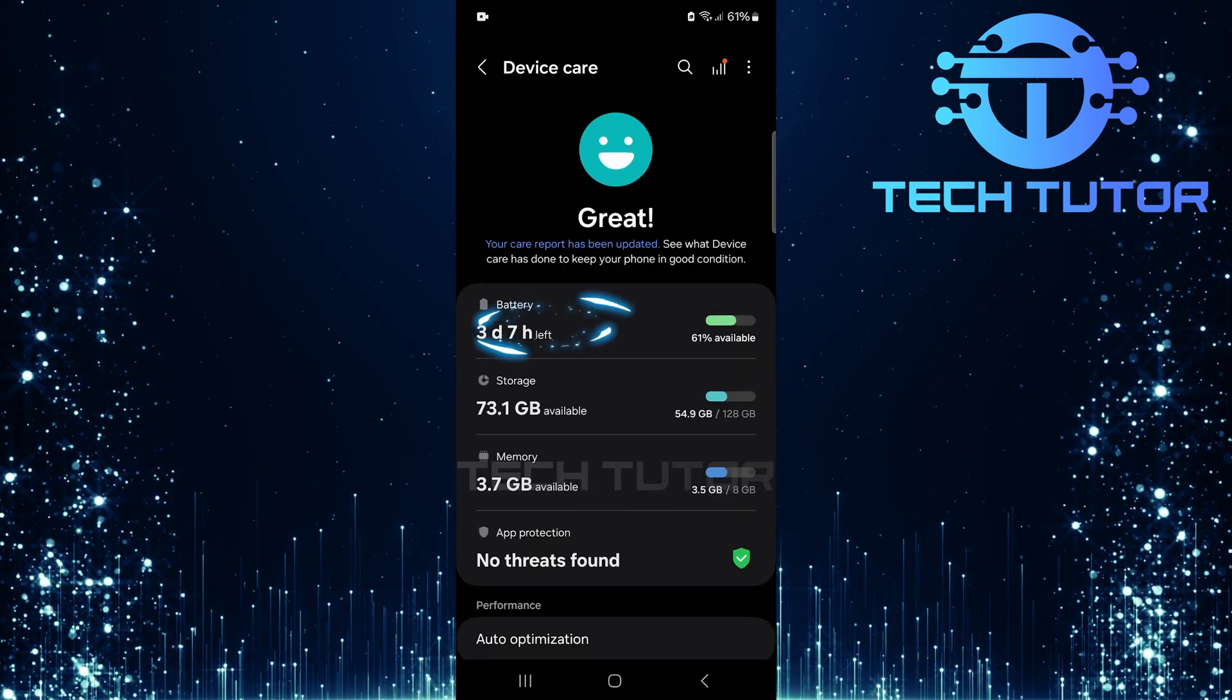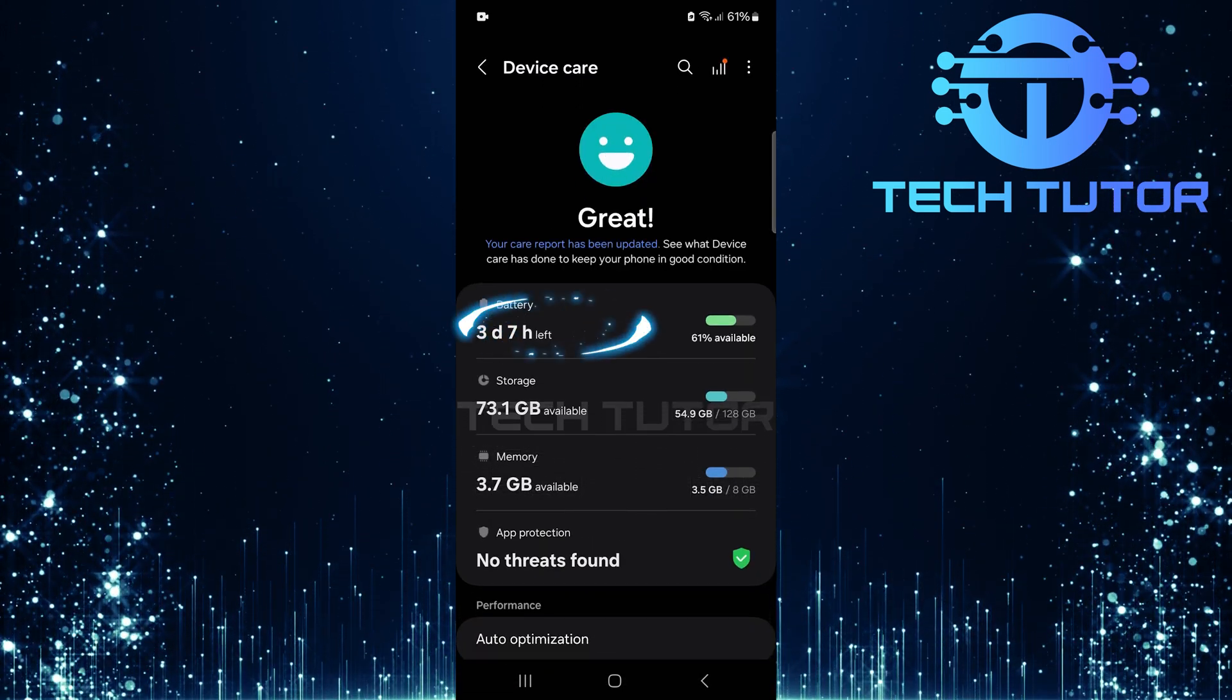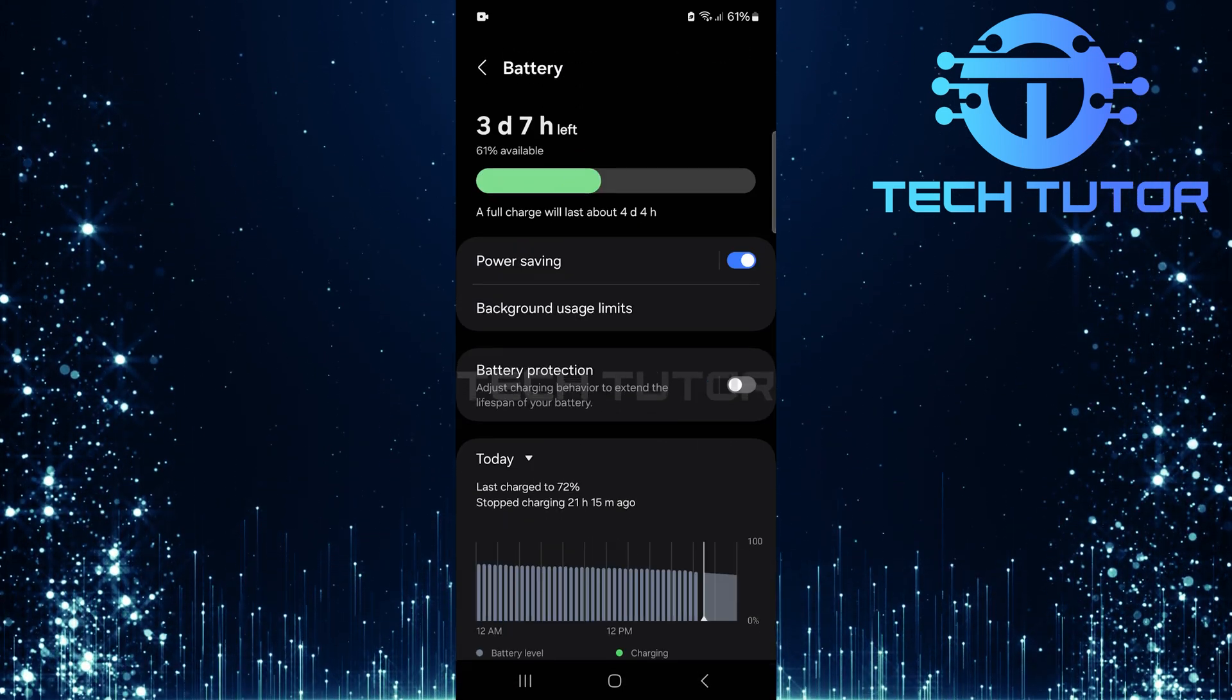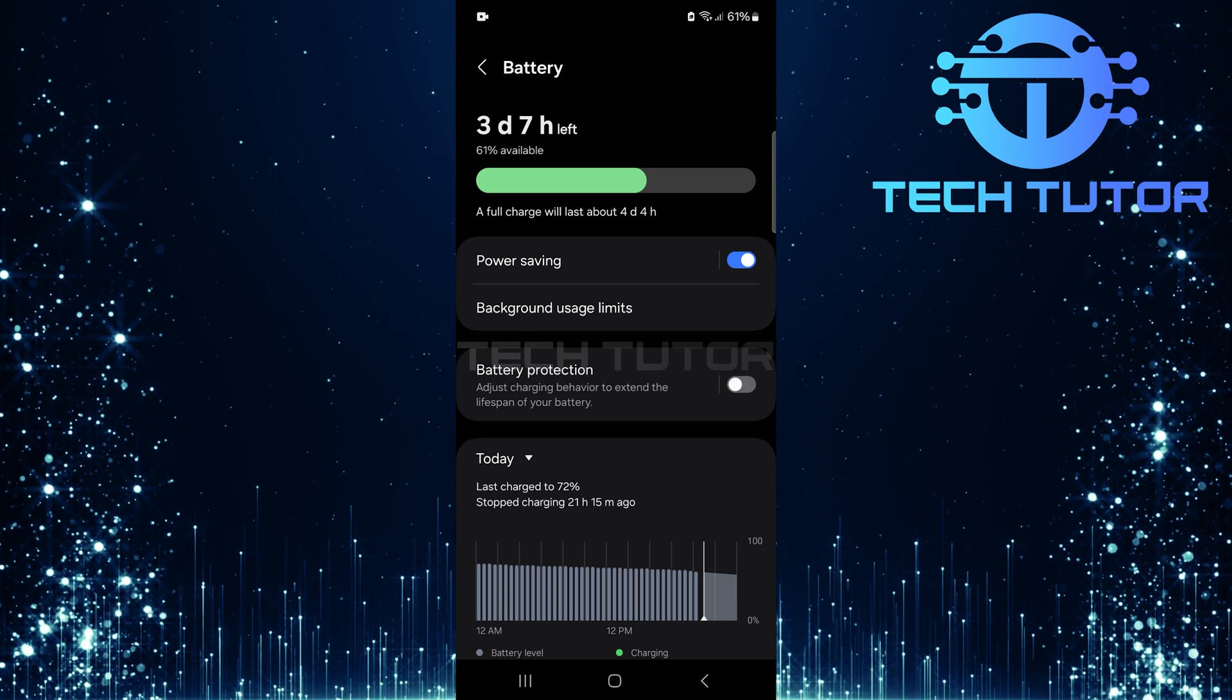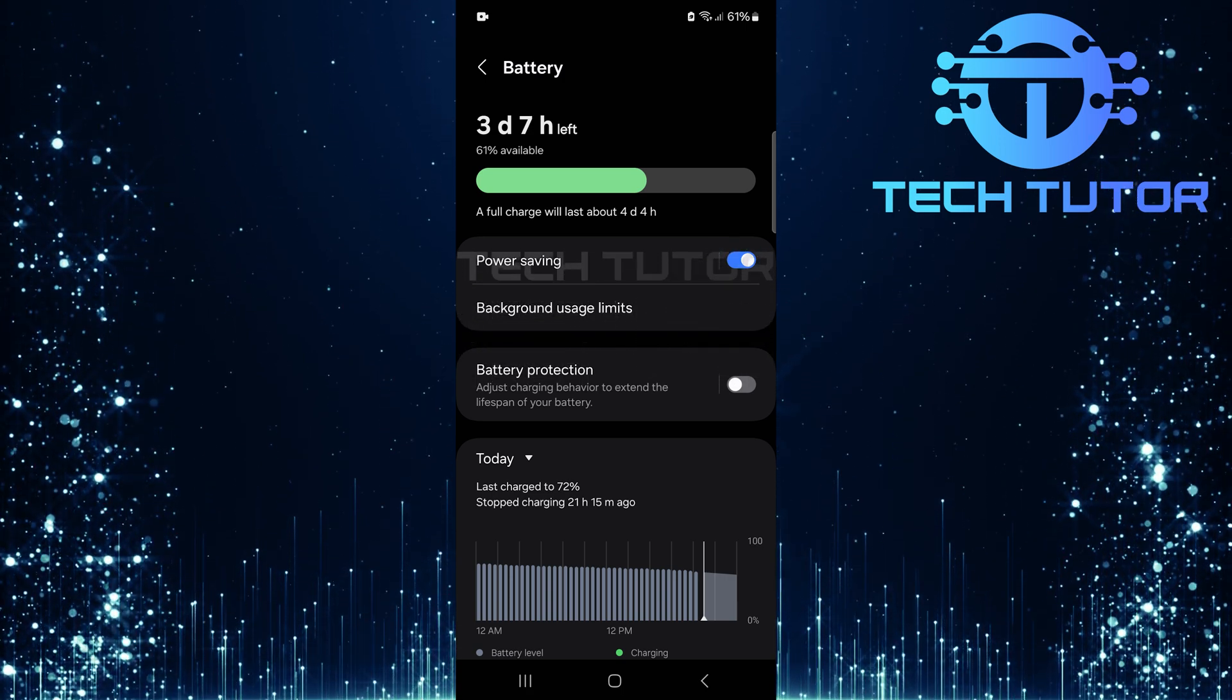Now, tap on battery. Here, toggle off this switch to disable power saving mode.